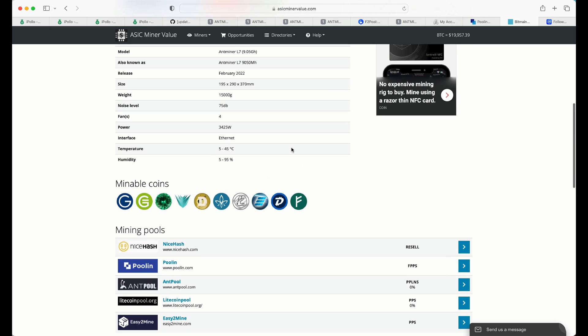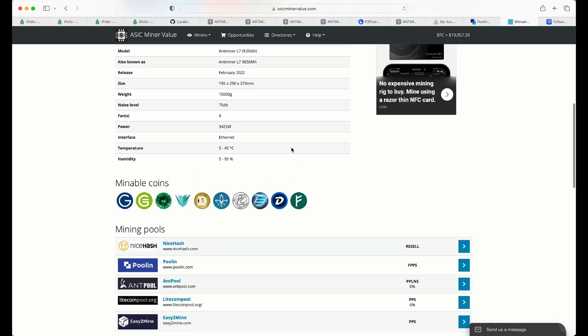What does that mean specifically? Well, it can mine LTC, Litecoin, and another coin at the same time, typically Doge.